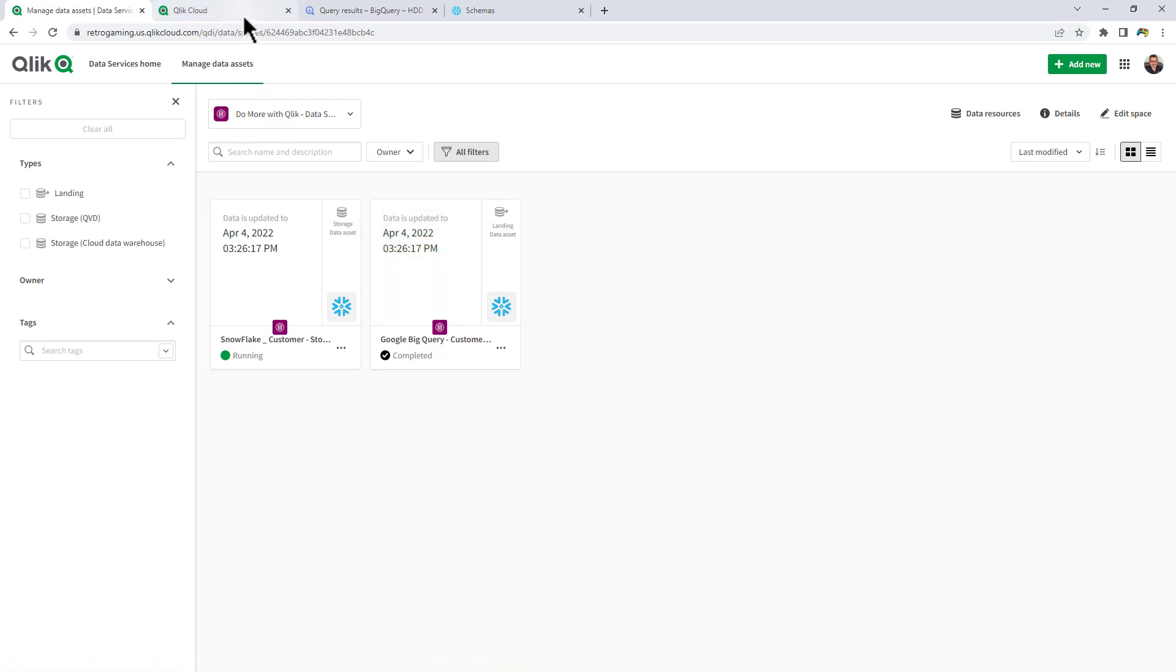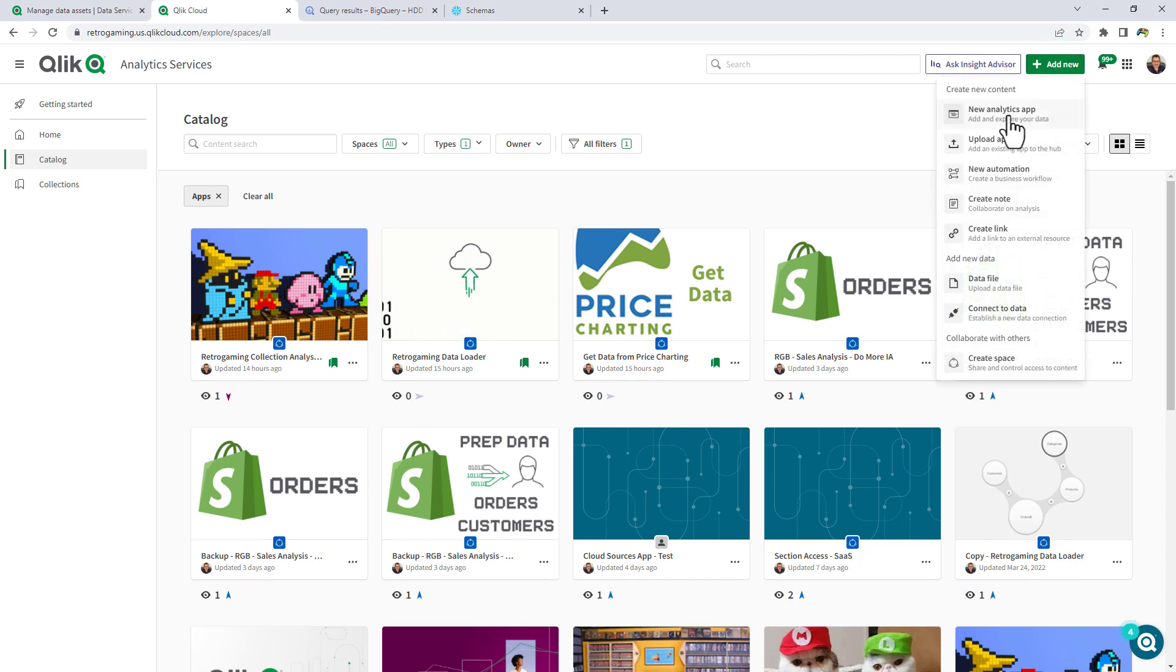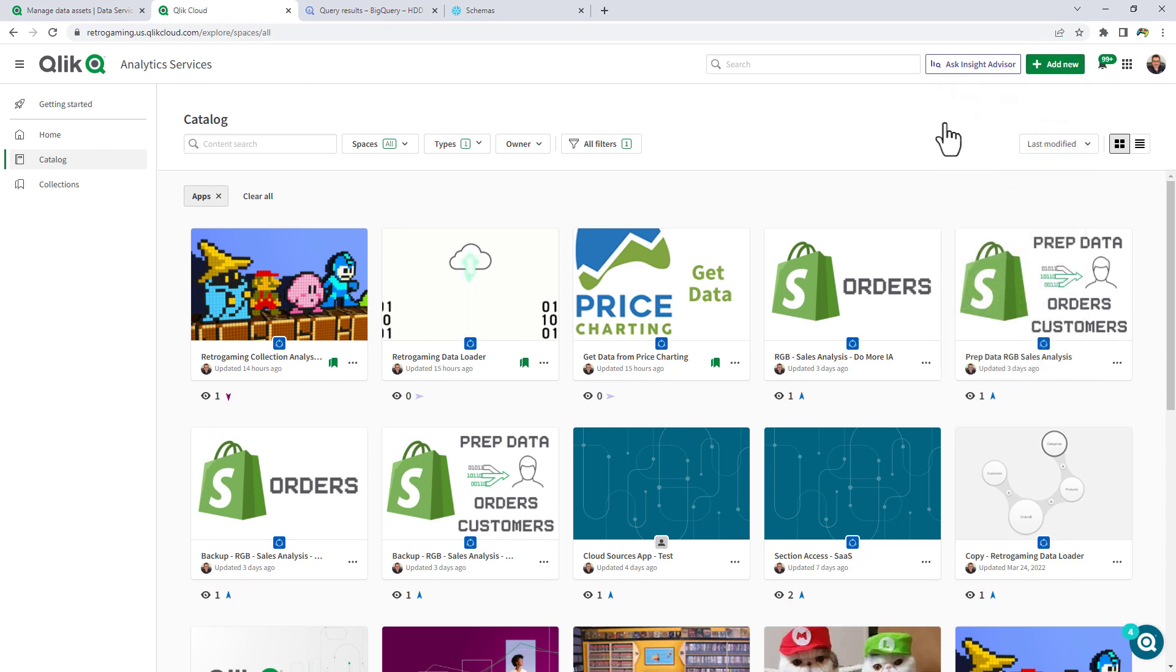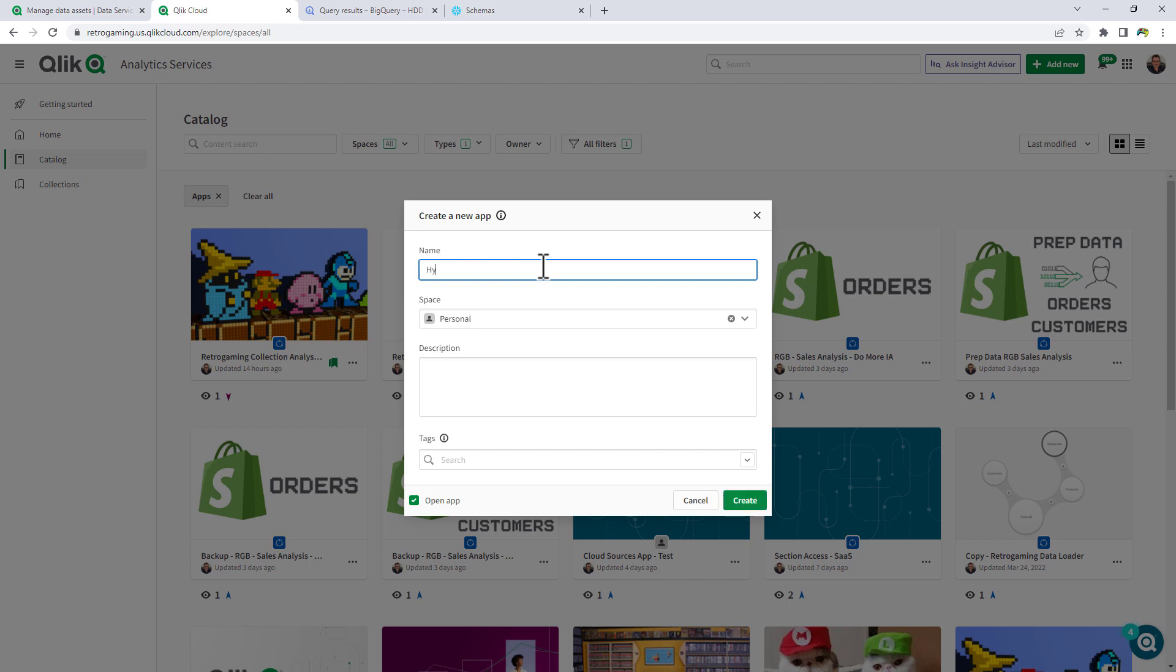So let's go into the Qlik Cloud Hub and let's create a new Qlik Sense report or dashboard or app.